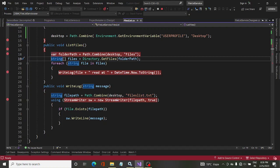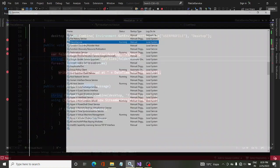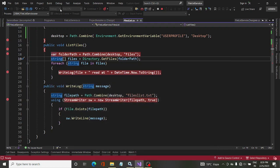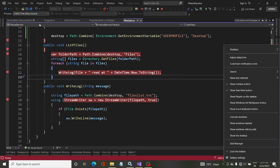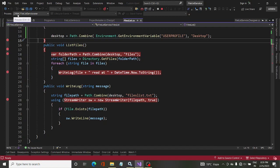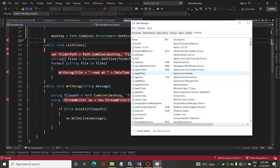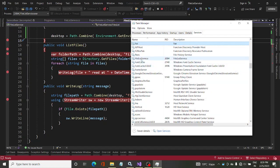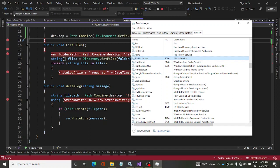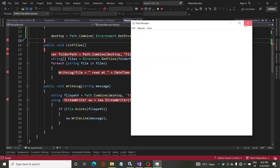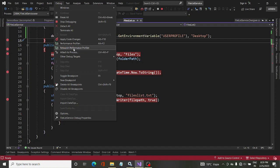If we stop the service we can reattach to the process. Looking in Visual Studio, the process ID shown is 2084 — this is the process ID of the service. If we look in Task Manager at the running processes and filter for FileList, we see 2084 there as well. Both are the same, so this service is running and its process ID of 2084 is attached to the debugger.